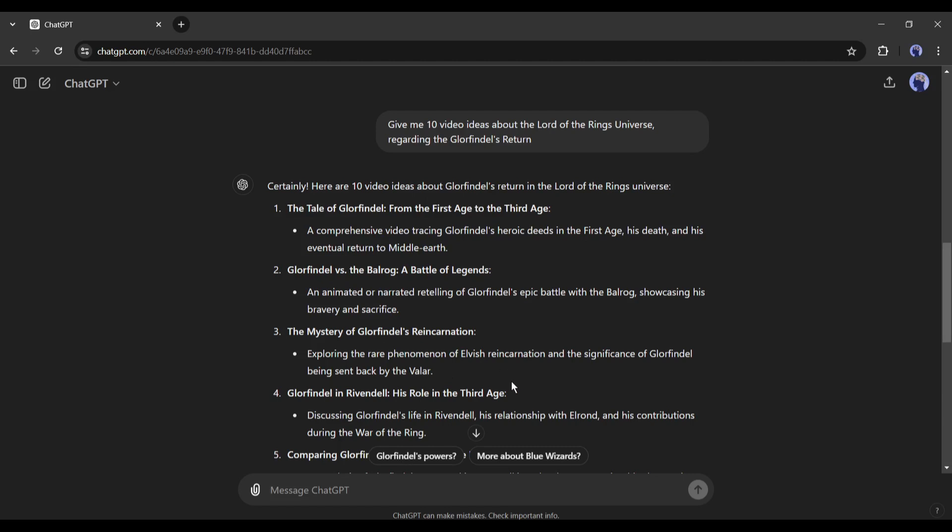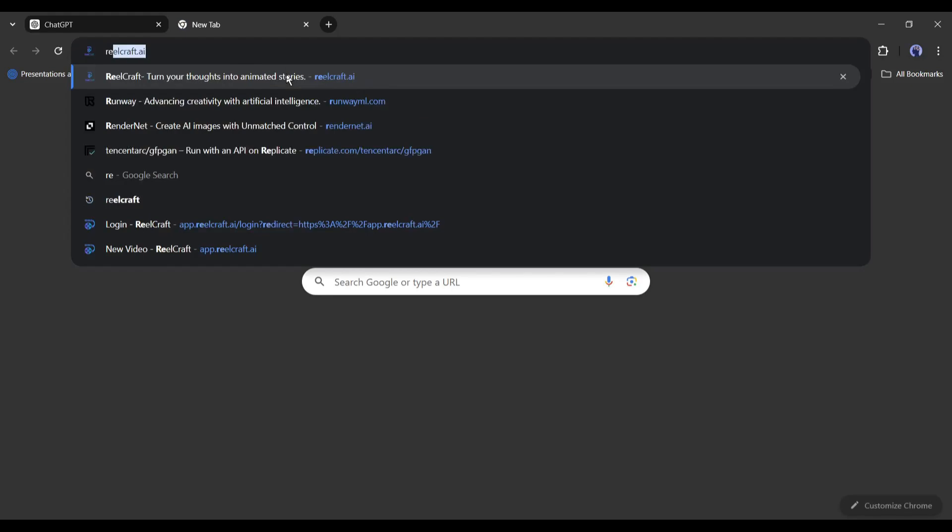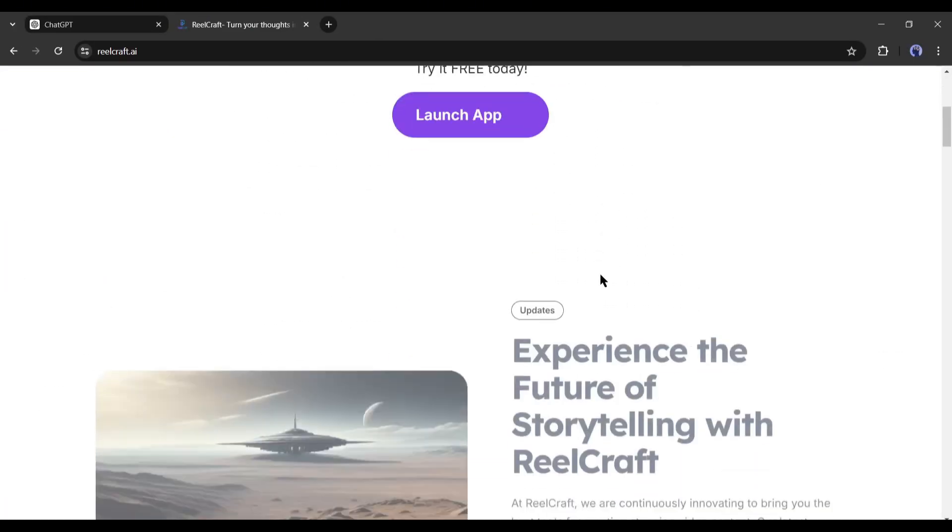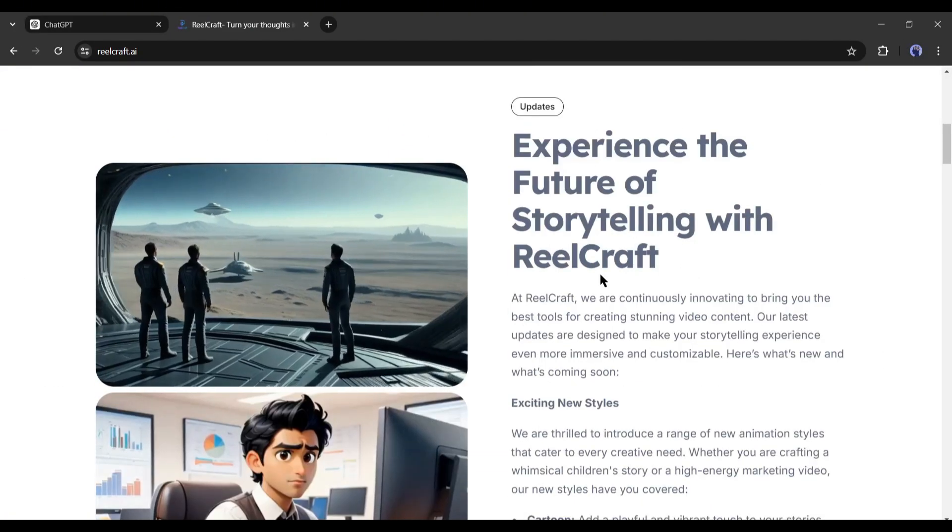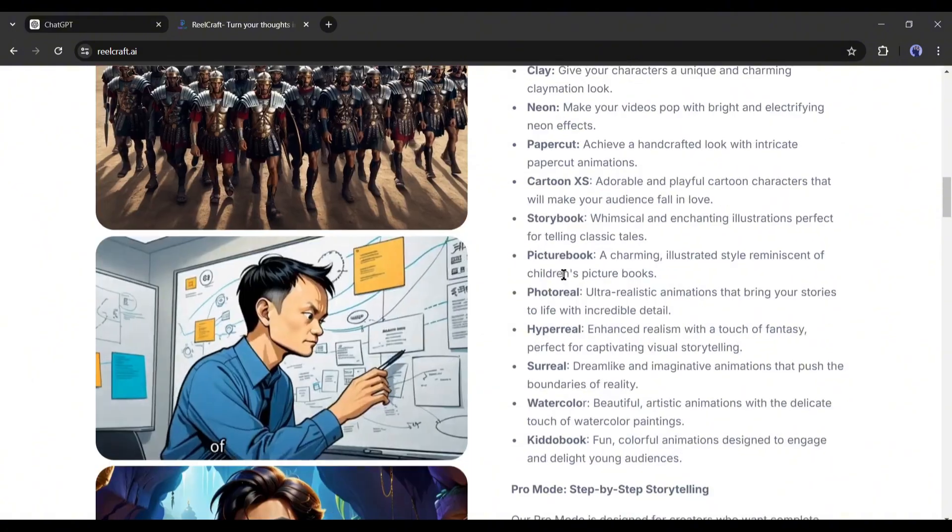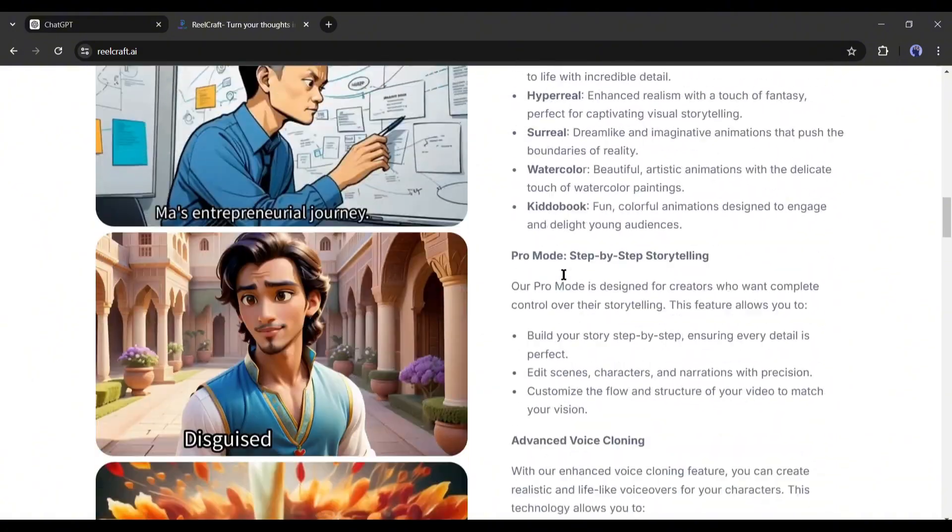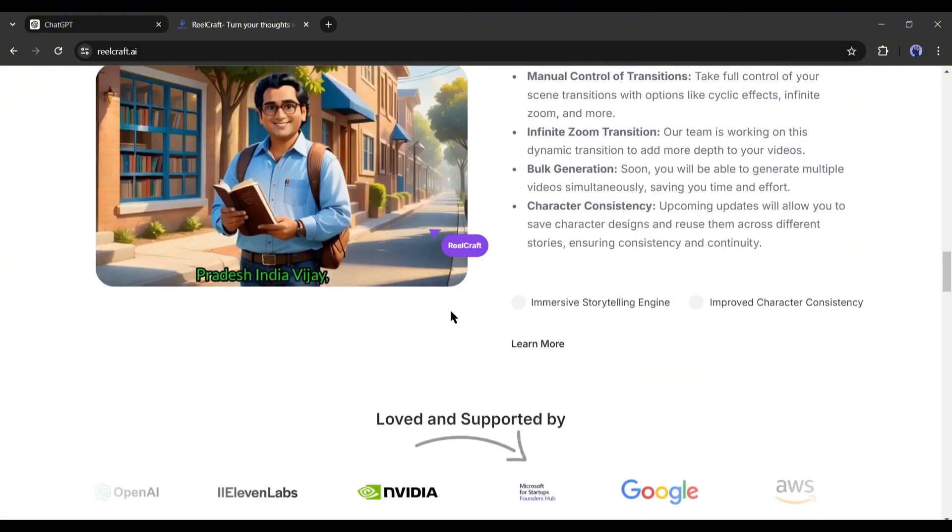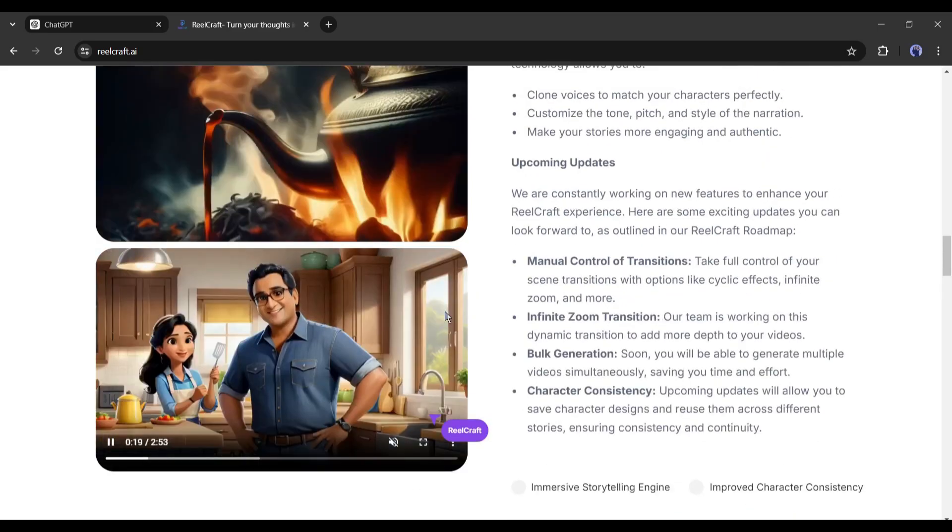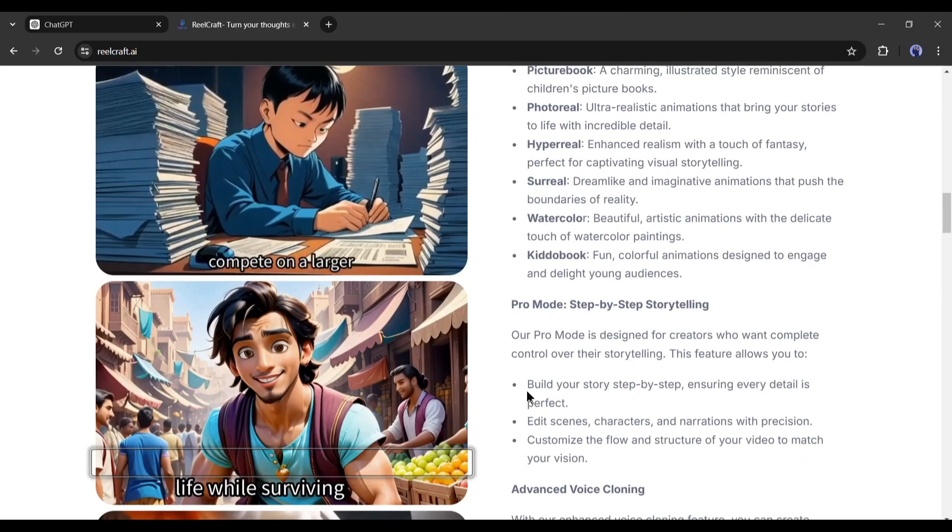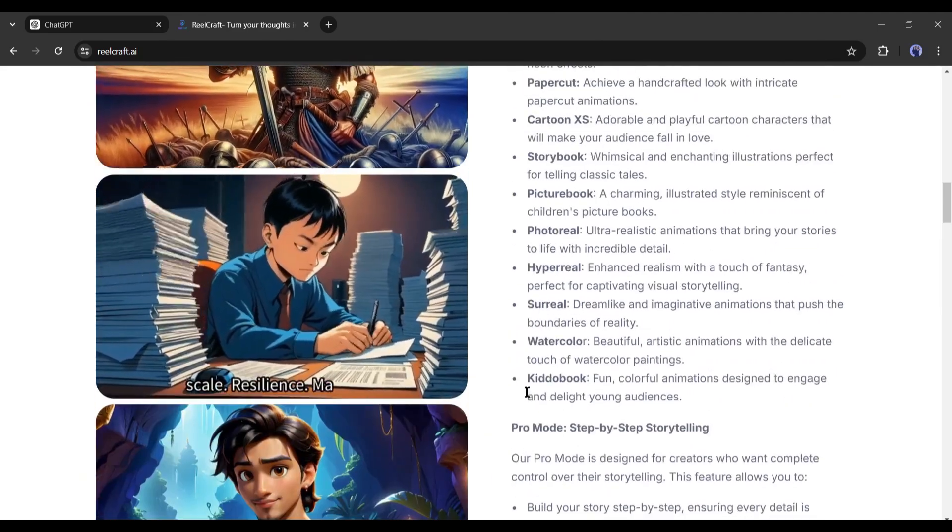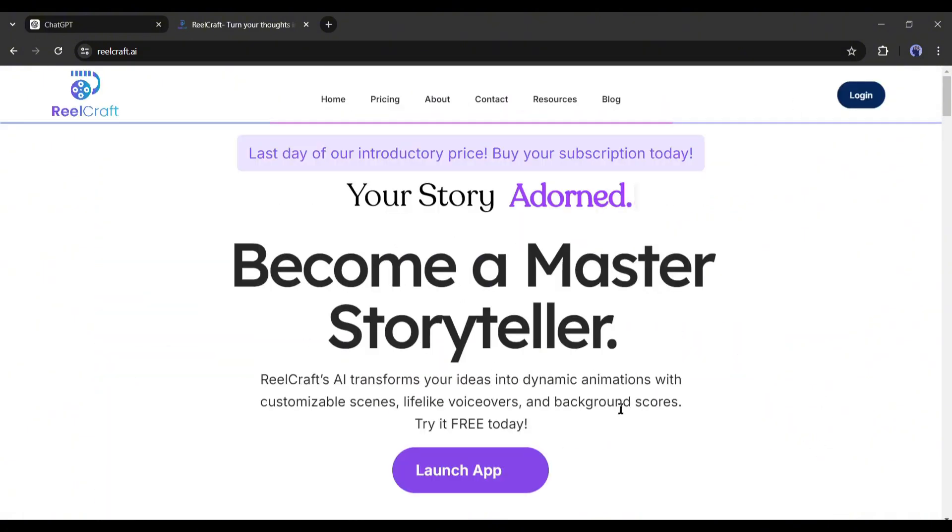Our ideas are ready. In this method, you can generate unlimited video ideas in this niche. Alright, our video idea is ready. Now let's move forward to the actual video creation. To create the video, I will use an AI video generator called ReelCraft AI. It's not just an ordinary AI video generator. It's a complete storyteller tool. You can create viral animation, 3D animation, cinematic, or any kind of video with this tool. I will put the link in the description. Just head over there and create an account.